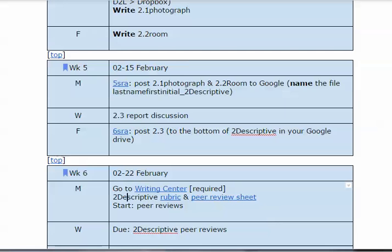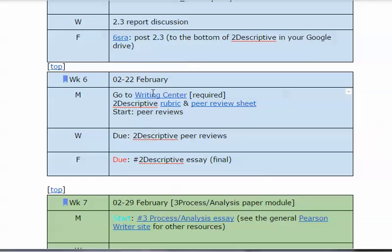Let's look at the schedule. It's the sixth week — this is the last week for the descriptive paper. I've got the rubric here and the peer review sheet. The completed paper — 2.1, 2.2, and 2.3 — the report was due this morning by 6 a.m. This is the sixth SRA.